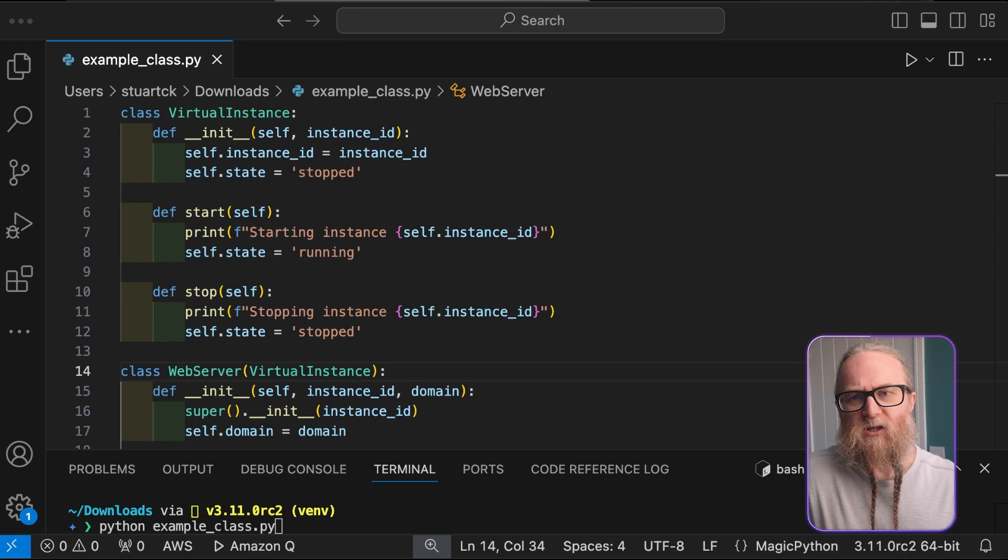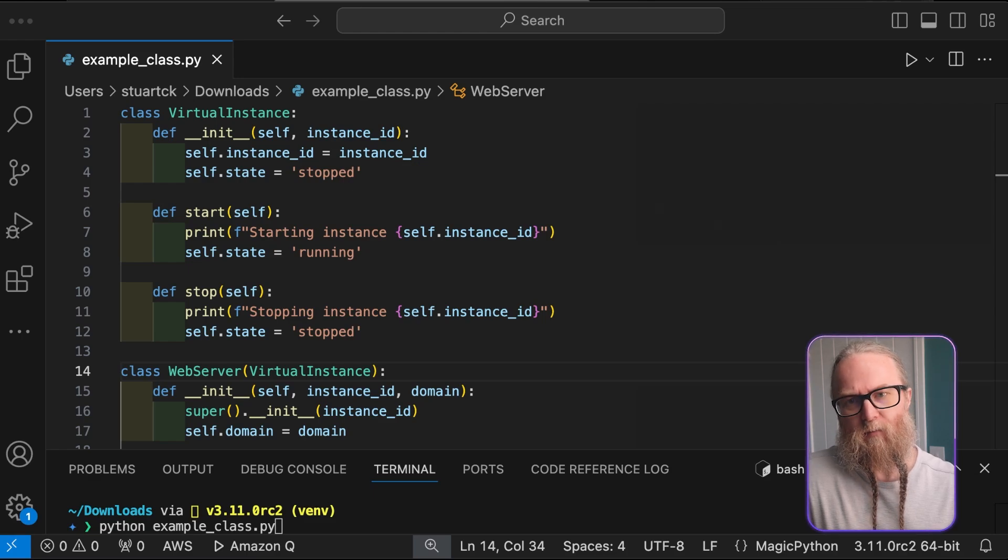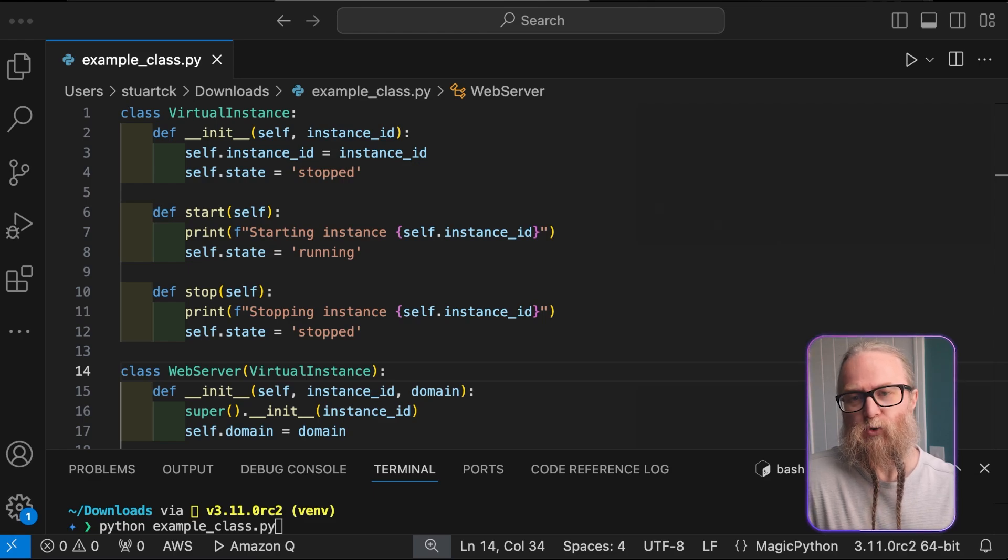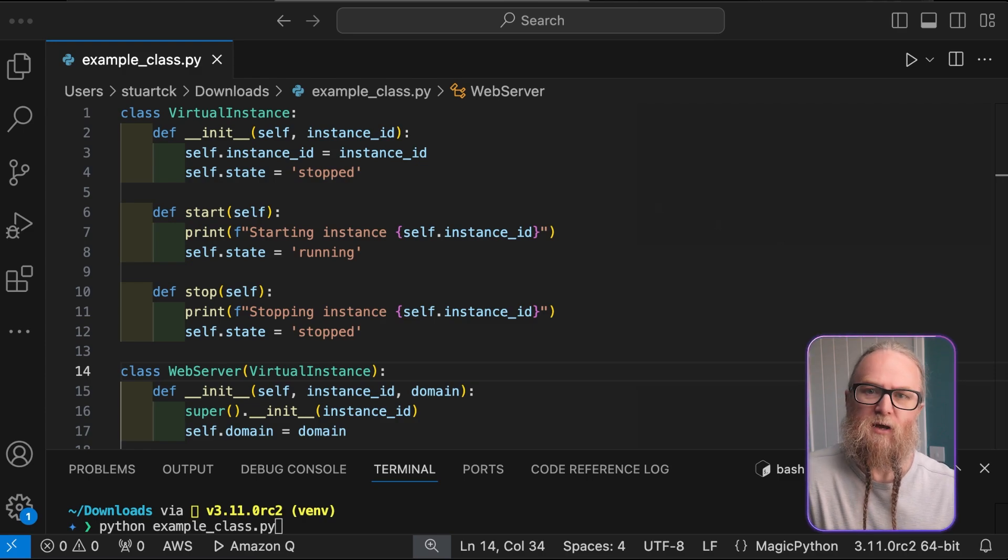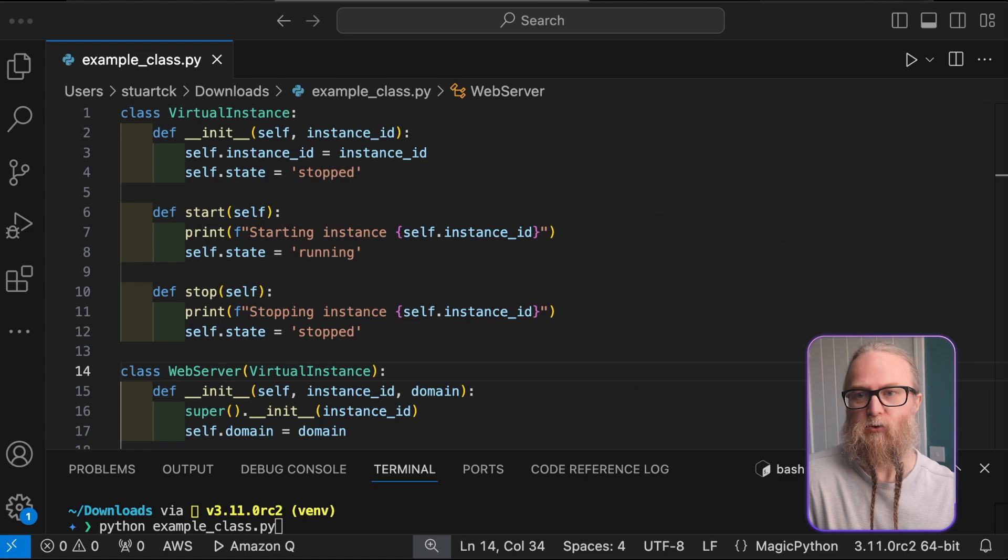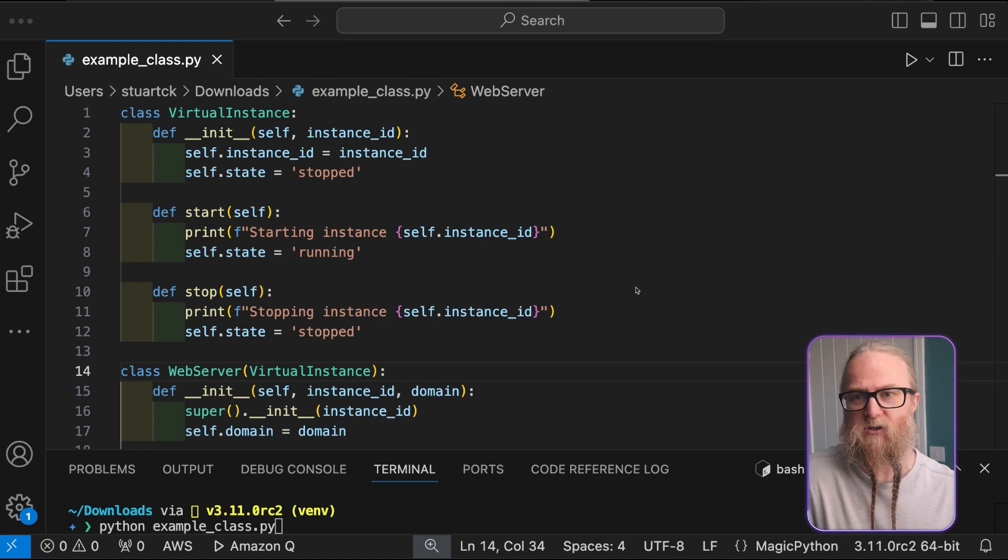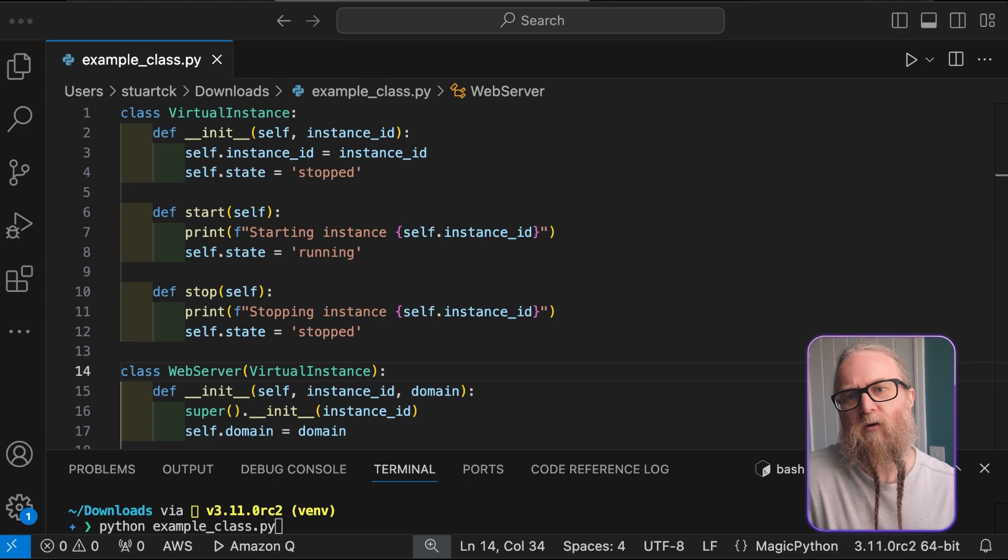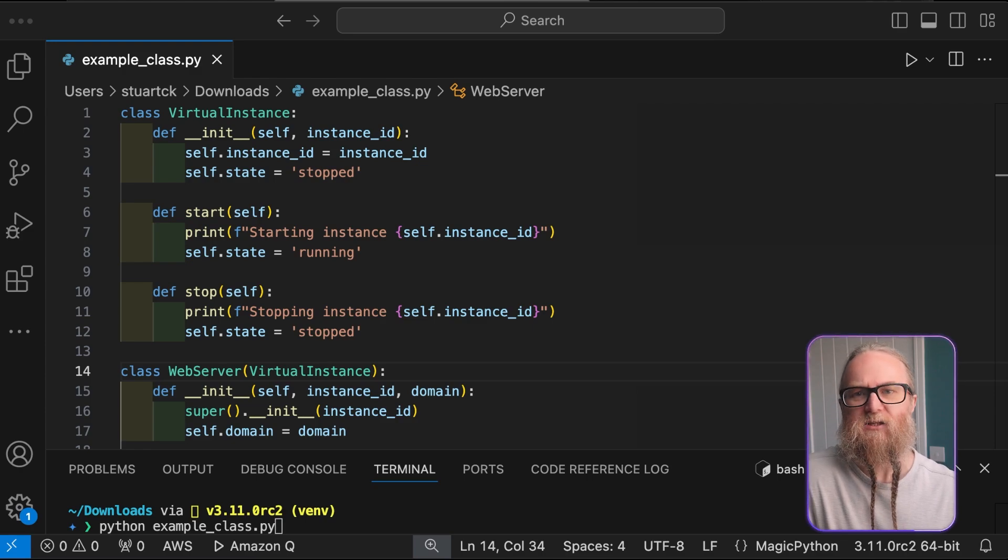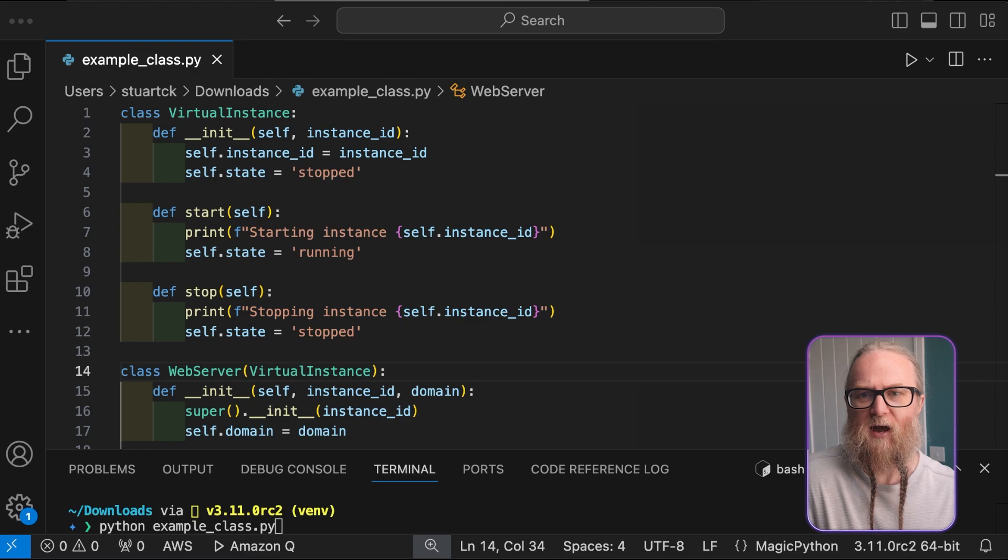Now let's explore object-oriented programming principles with a cloud-inspired twist. The goal of this code is to provide a framework for creating and controlling different types of virtual servers, such as web servers and database servers. We're going to define classes to manage virtual machines and their functionalities.